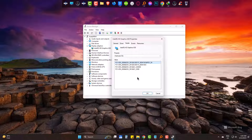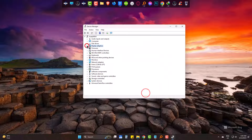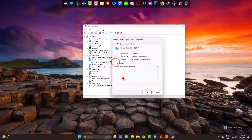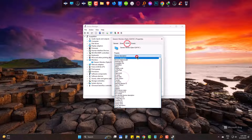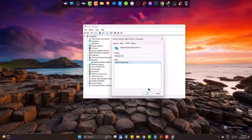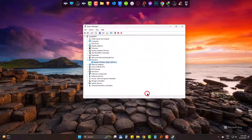Now going to check for my monitors, and finally for my processor.